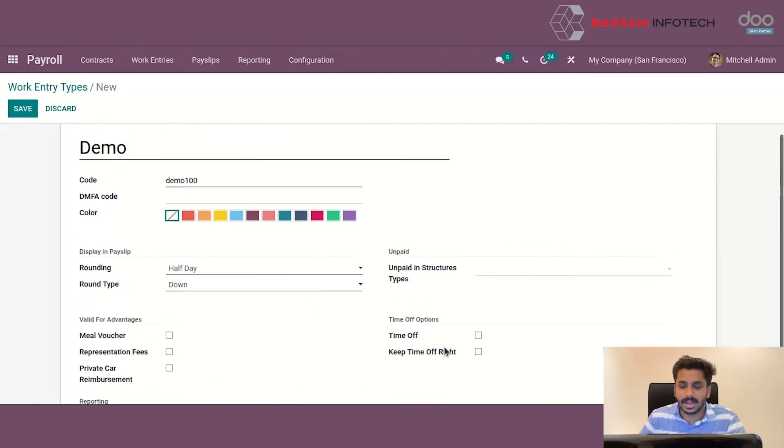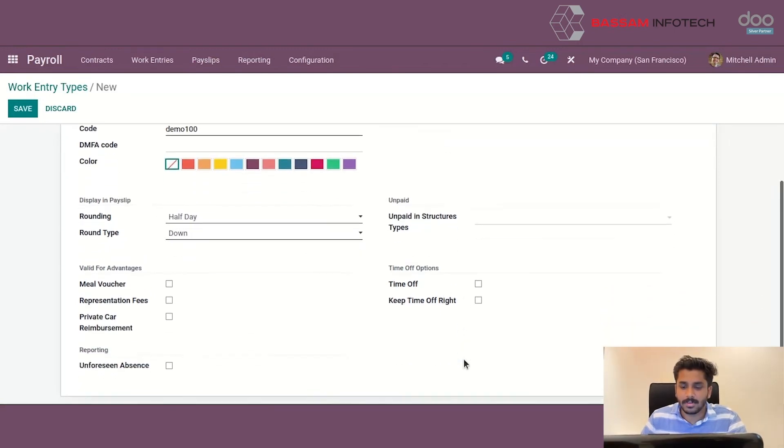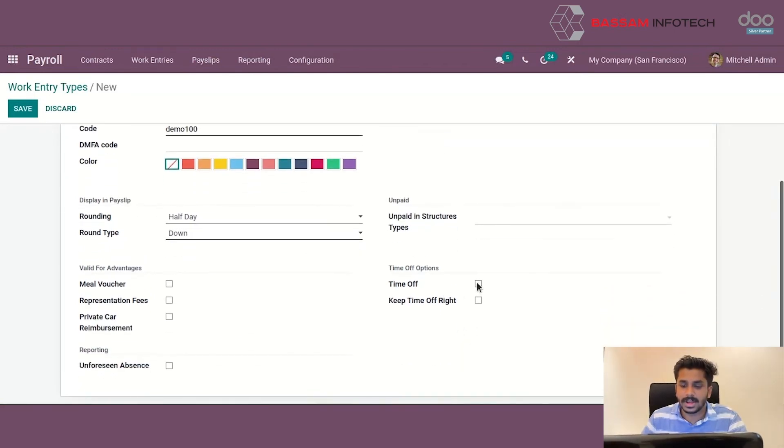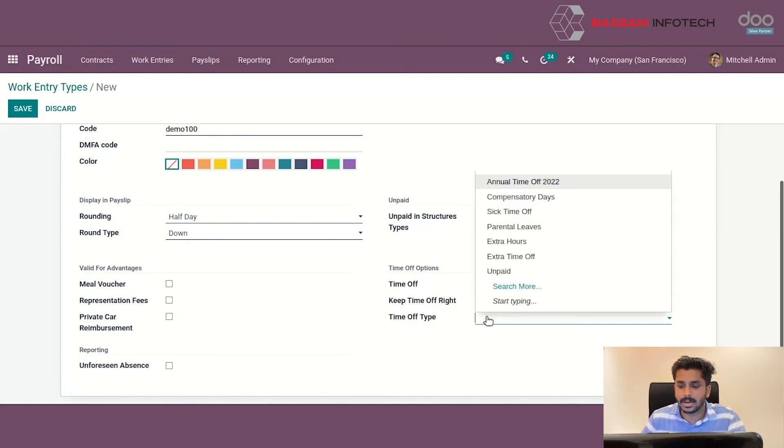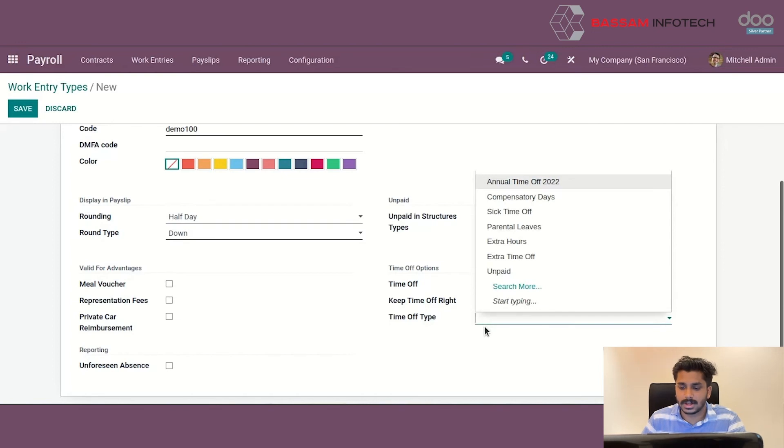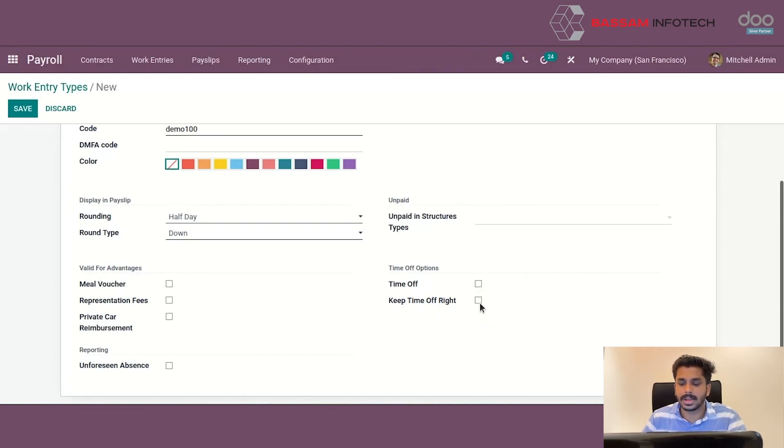Here we have the time off options. By enabling time off, we can see a time off type. We can select here such as annual time off, common Saturdays, etc. And also we have the option to enable keep time off right.